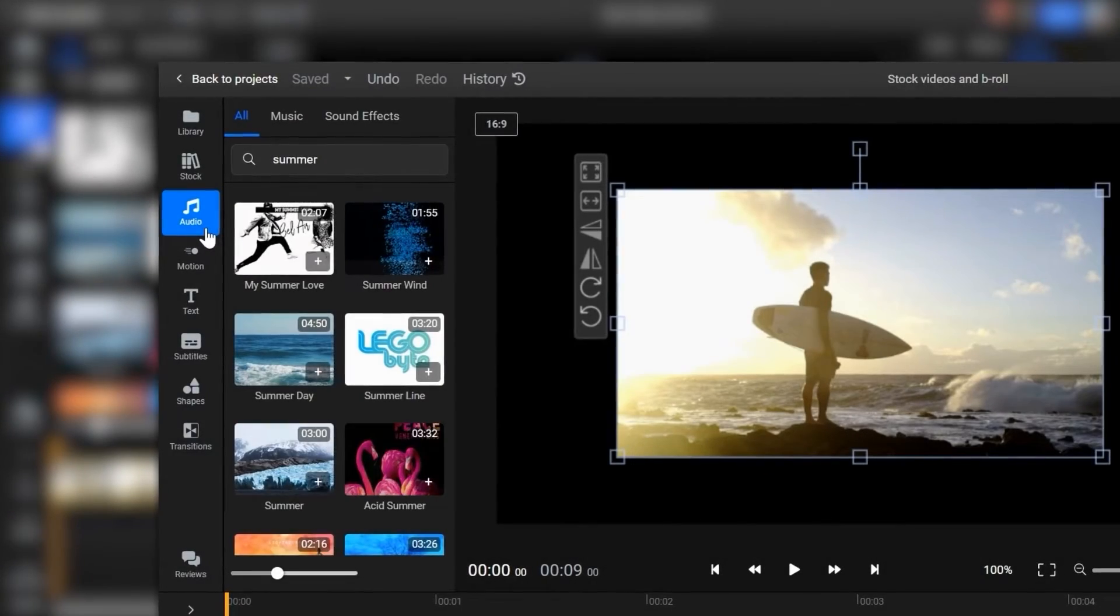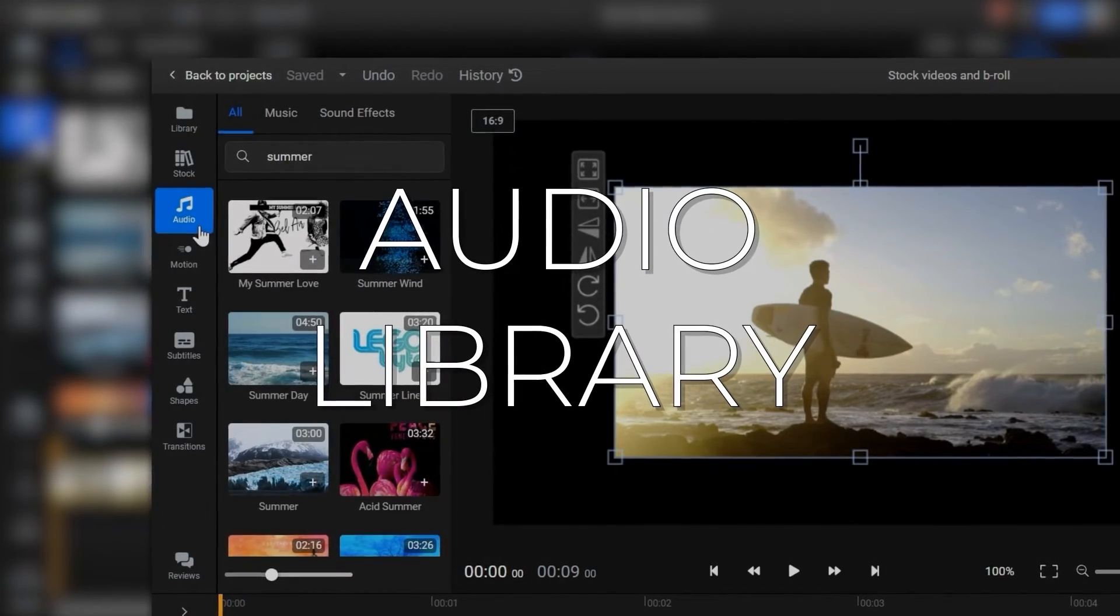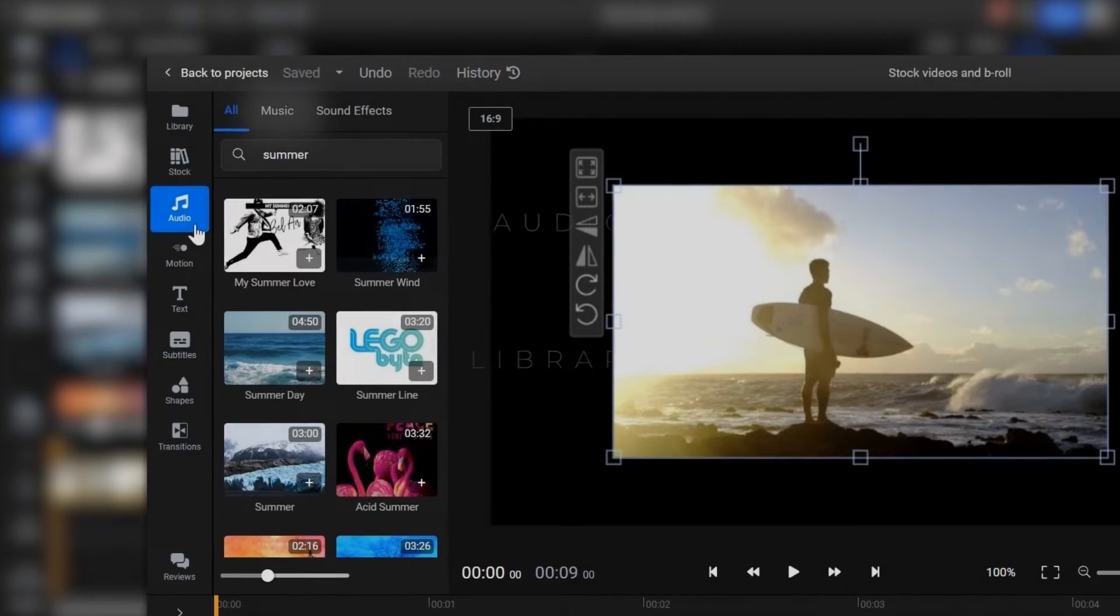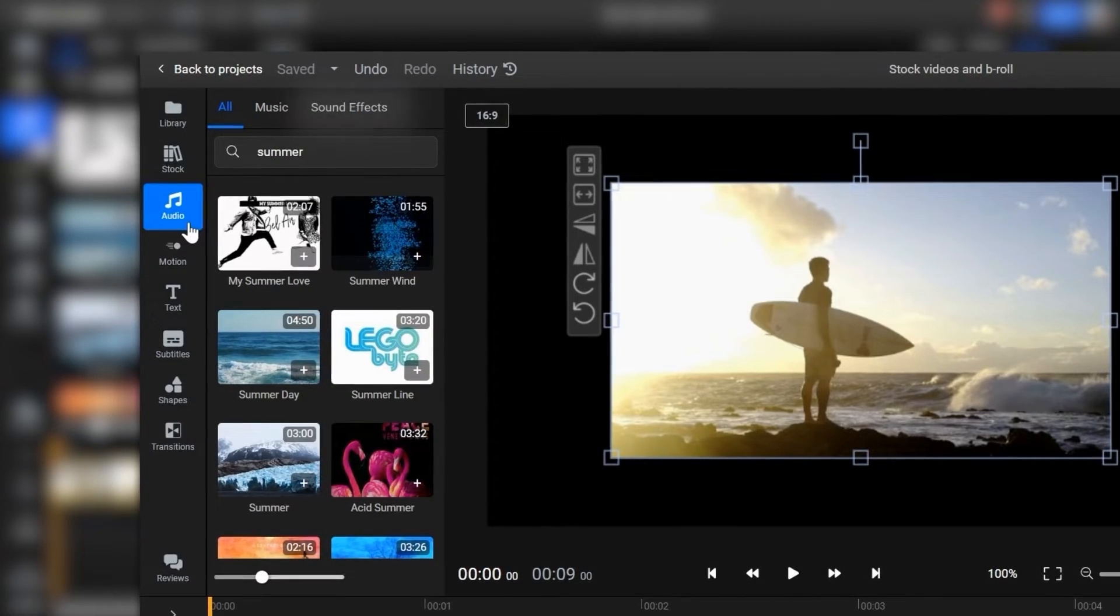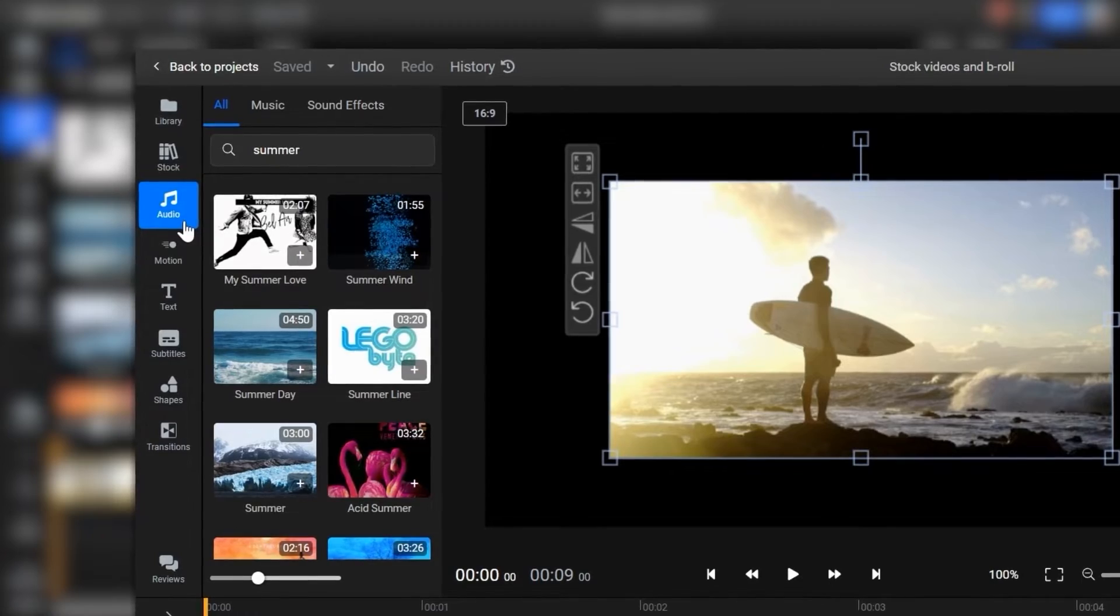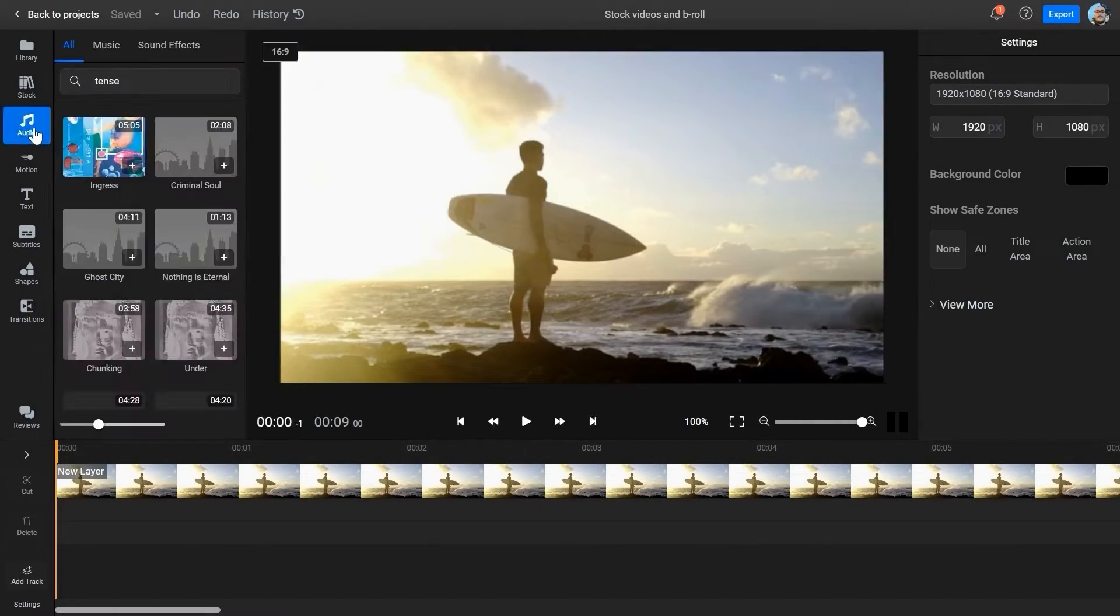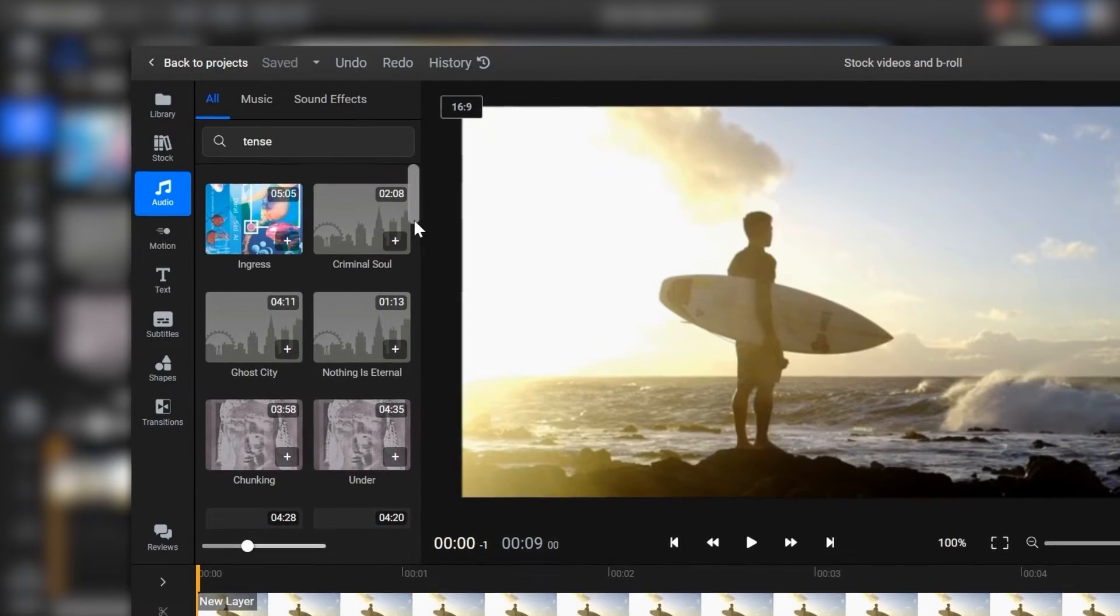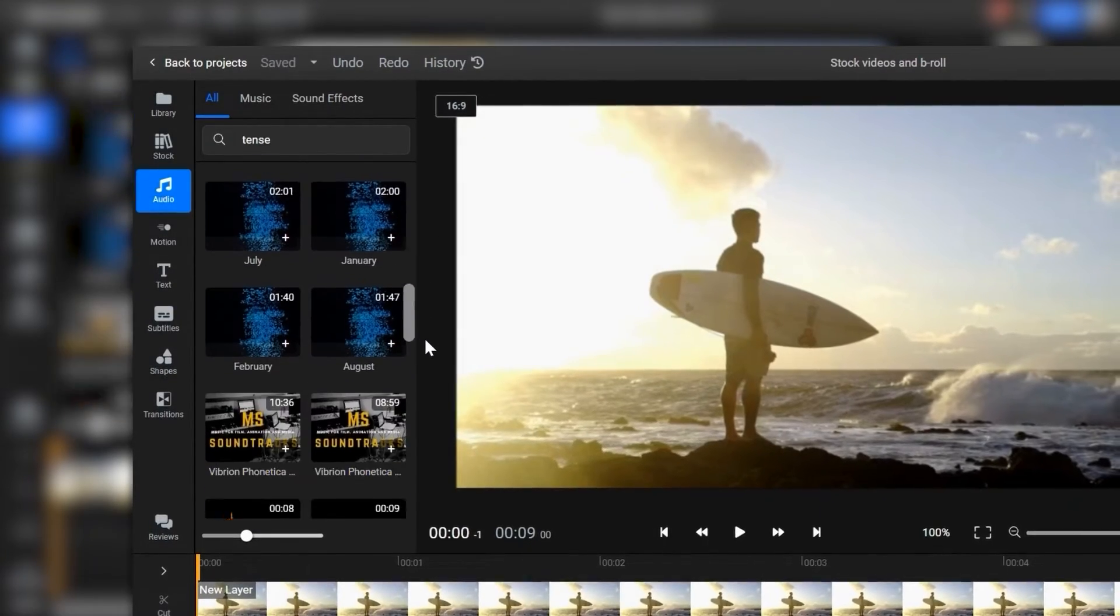Similarly, Flixier also gives you access to an audio library. Here, you can find various songs that you can use in the videos you want to post, as well as sound effects which will help you make your video more engaging and immersive. All you need to do to access the audio library is open the menu on the left side and click on the Audio tab, then you can search for different songs or sound effects.